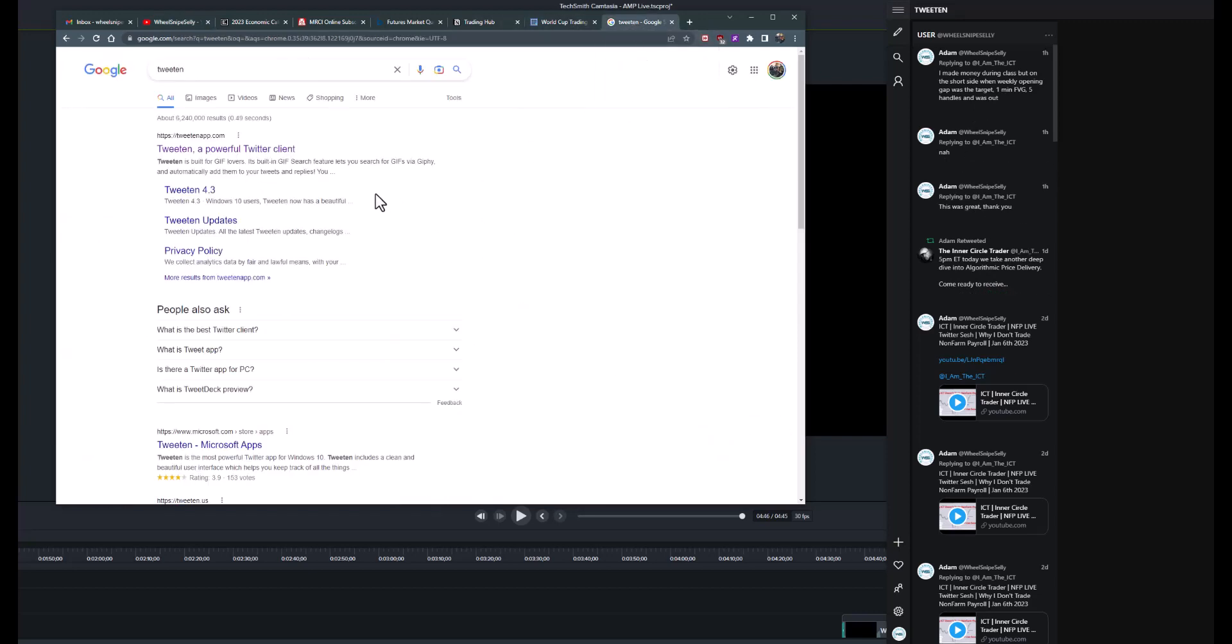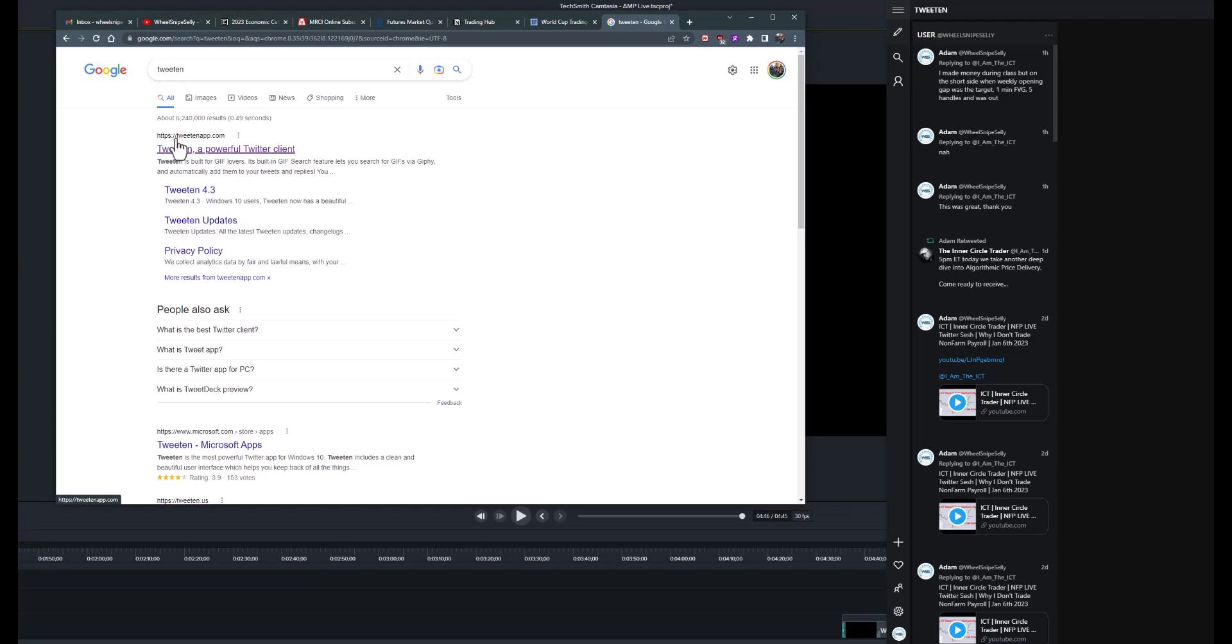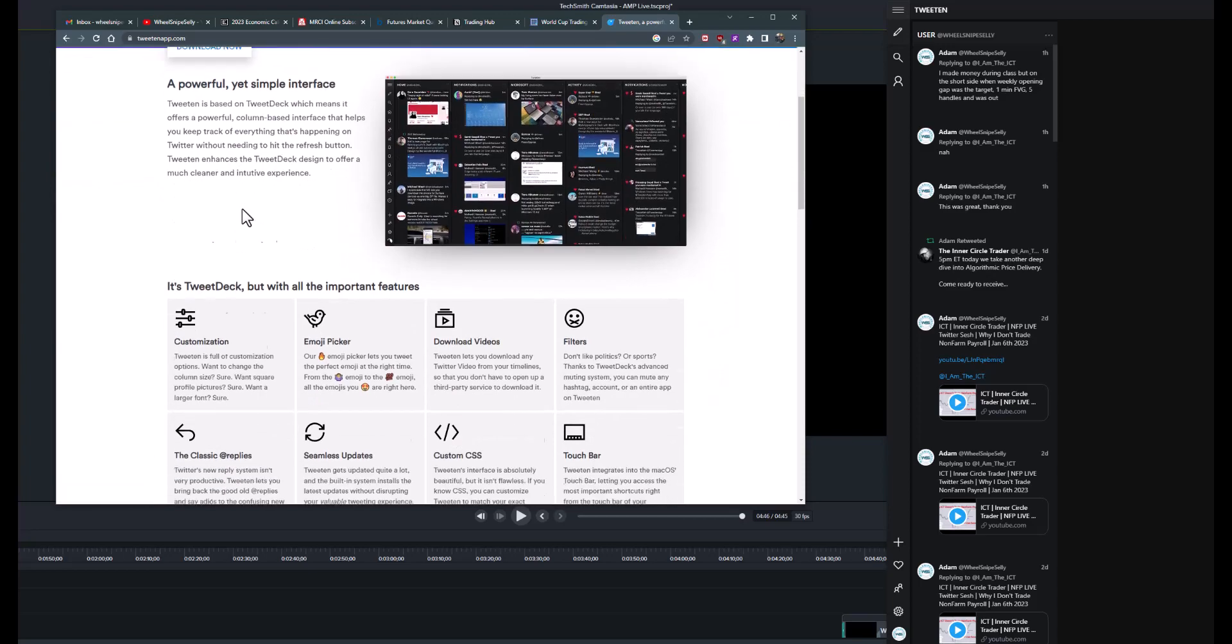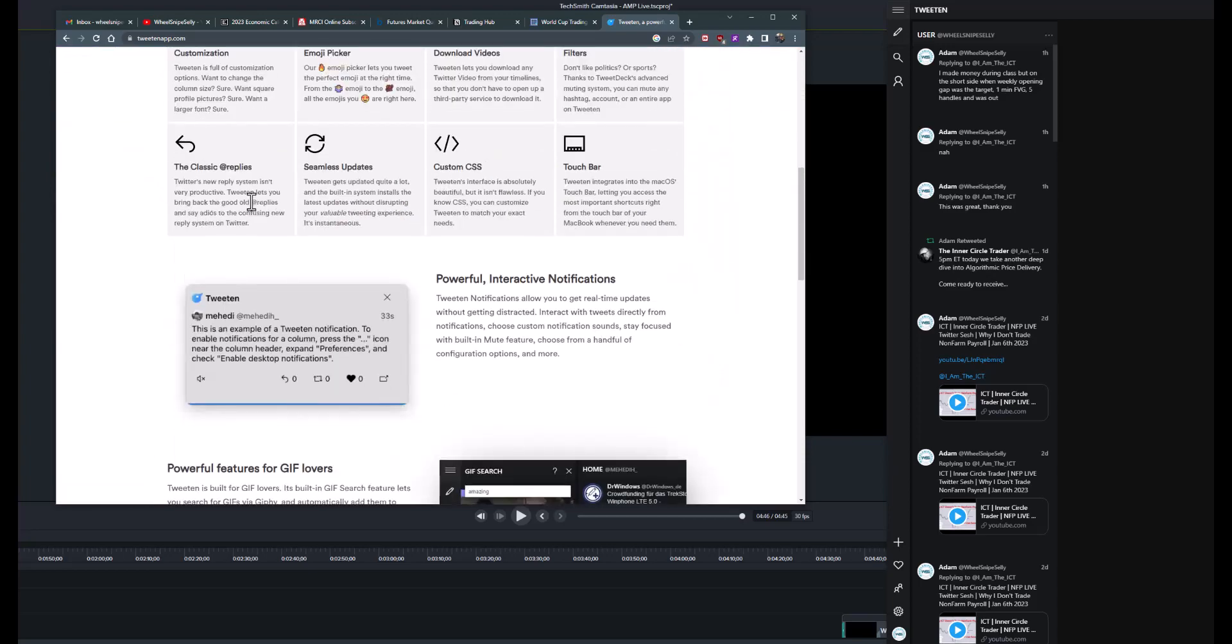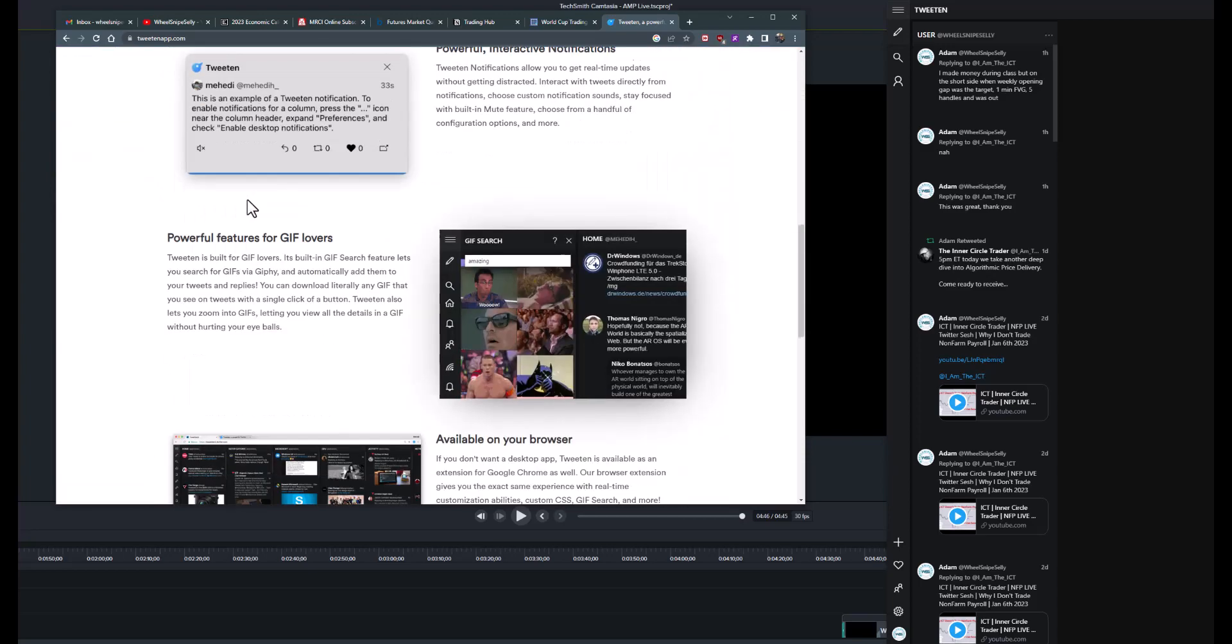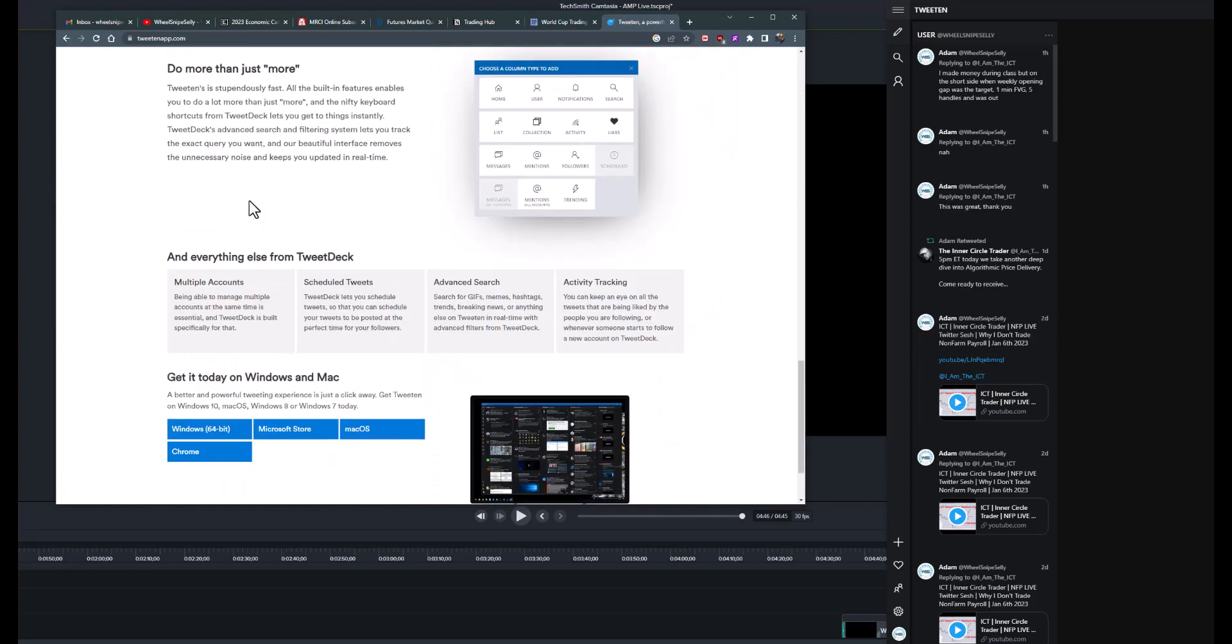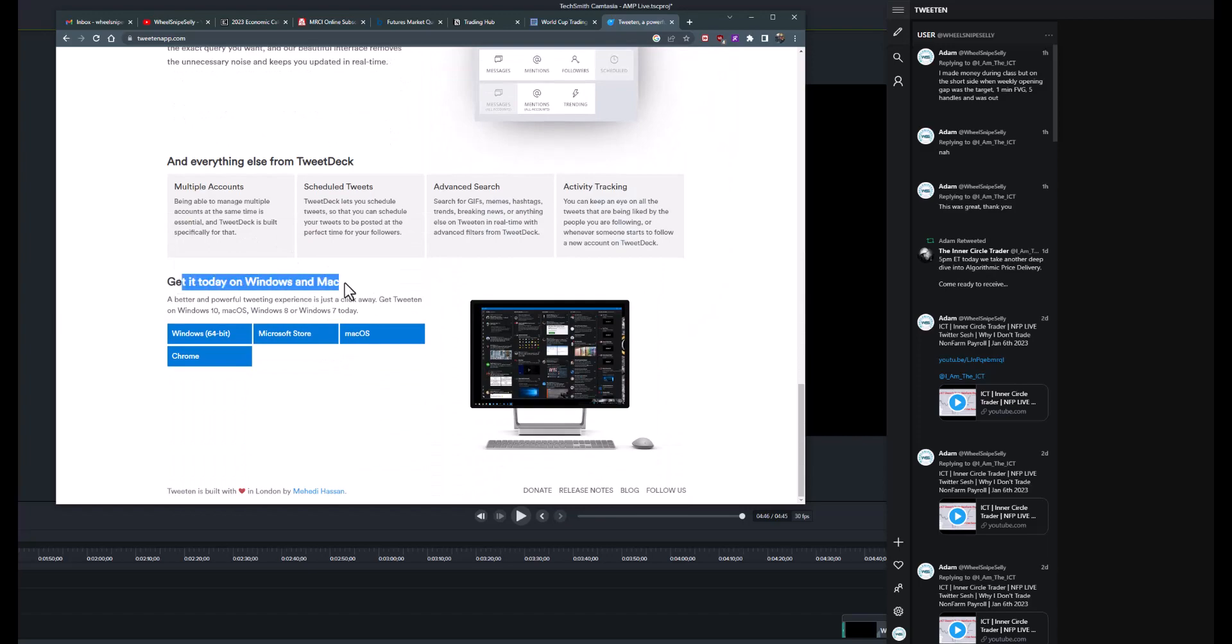If you Google search Tweetin, the website is TweetinApp. Just click on that and you can hit the download now button. I think there is one for Mac users, so you just have to scroll down here to get the Mac OS version.